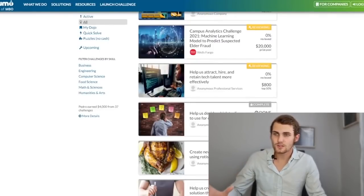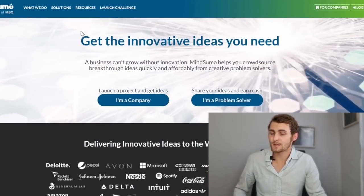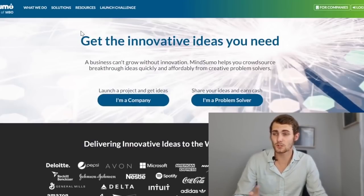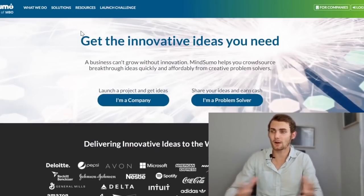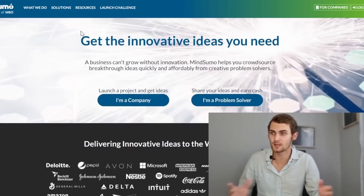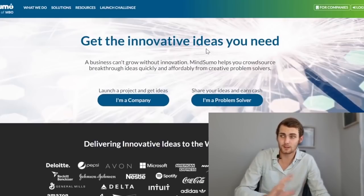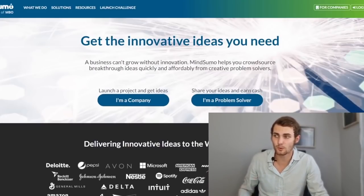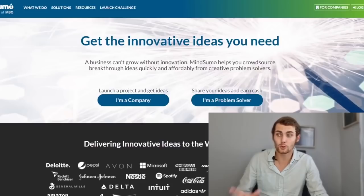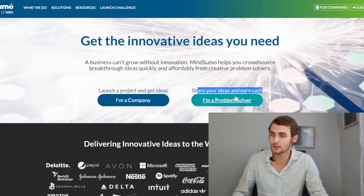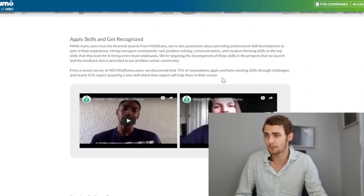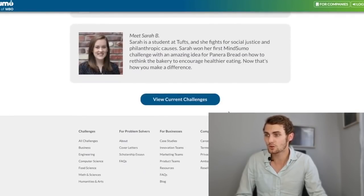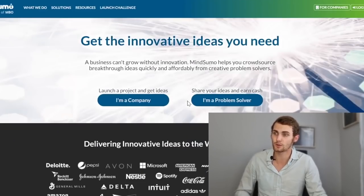So I'm going to start off with step number one is to come over to this website. I will reveal it just in a bit. Make sure to keep watching, but I'm first going to show you exactly what you need to click on, how to sign up and how to go and solve these problems. So on this website, you'll see you've got two options, launch a project and get ideas, or you can share your ideas and earn cash. So you're going to click on I'm a problem solver. It will then take you to the about page, where if you scroll down, you can click on view current challenges. And if you scroll down, you can see a whole bunch of challenges and solutions and problems that people are having. And if we can provide these people with solutions, we can get paid for that.